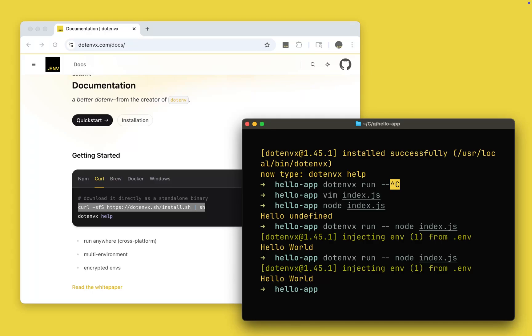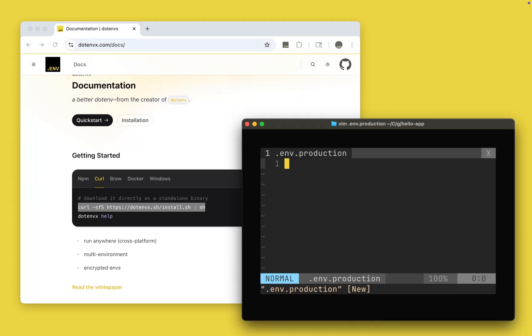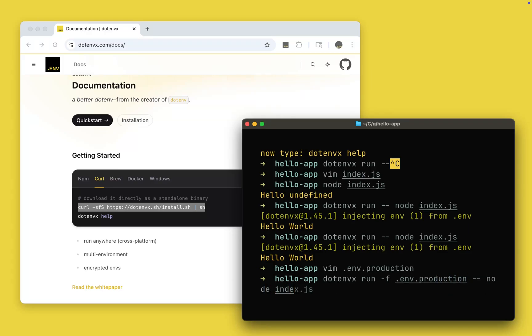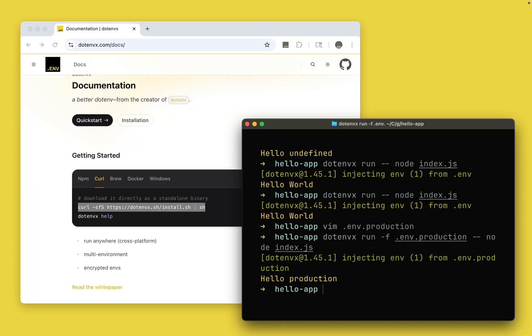So from there the next thing we can do is we can create a different environment. So let's do hello production. And now I can do .envx run with the -f flag for file and do node index.js. And there you go, you're getting hello production.